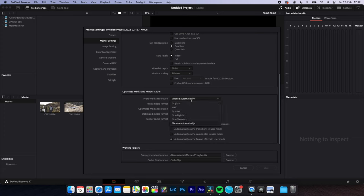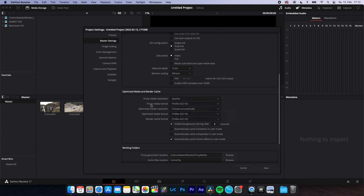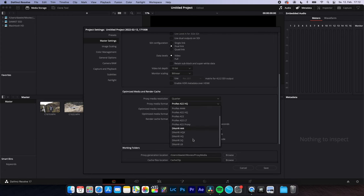Now you choose the resolution of your proxies. The lower you go, the better will be your workflow. I typically go with a quarter and now choose your proxy media format. Scroll down and I use SQ.